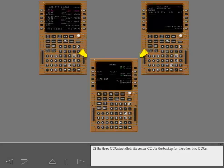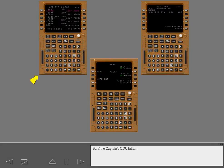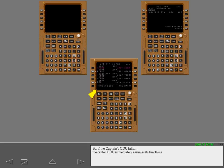Of the three CDUs installed, the center CDU is the backup for the other two CDUs. So, if the captain's CDU fails, the center CDU immediately assumes its functions.